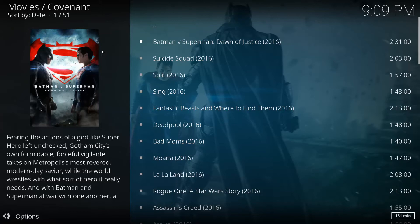Hello YouTube, thank you very much for tuning in. In this video we're going to be talking about API keys and how they can help you to get more results — hopefully more 1080p results when you're looking for whether it be movies or TV shows.